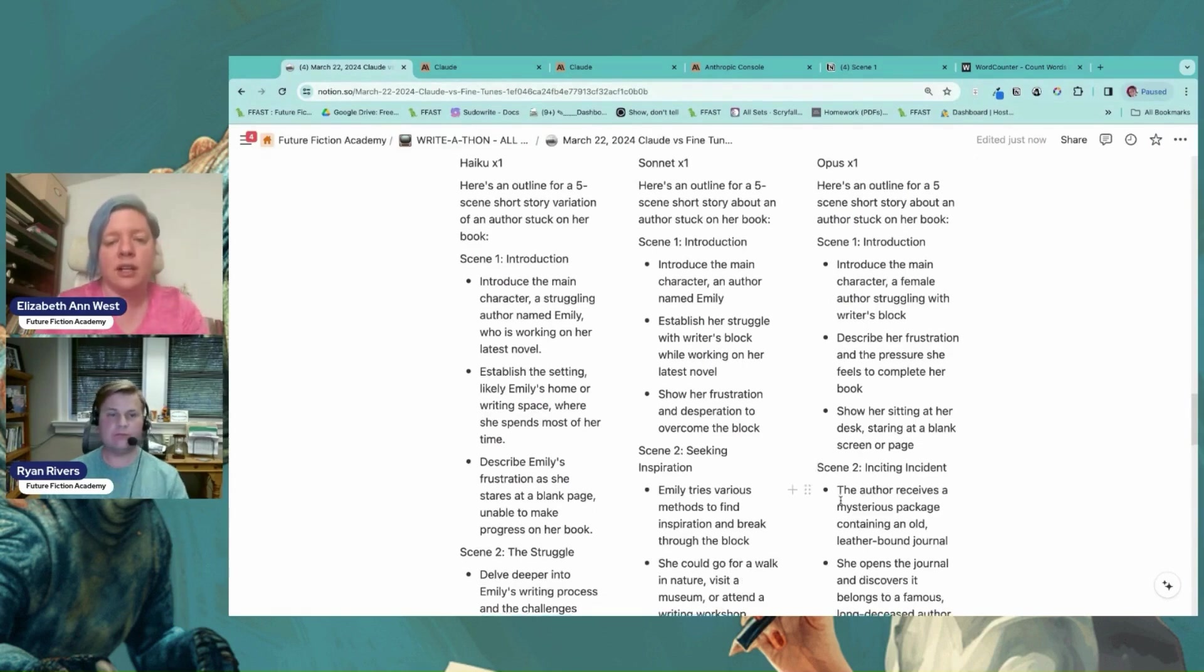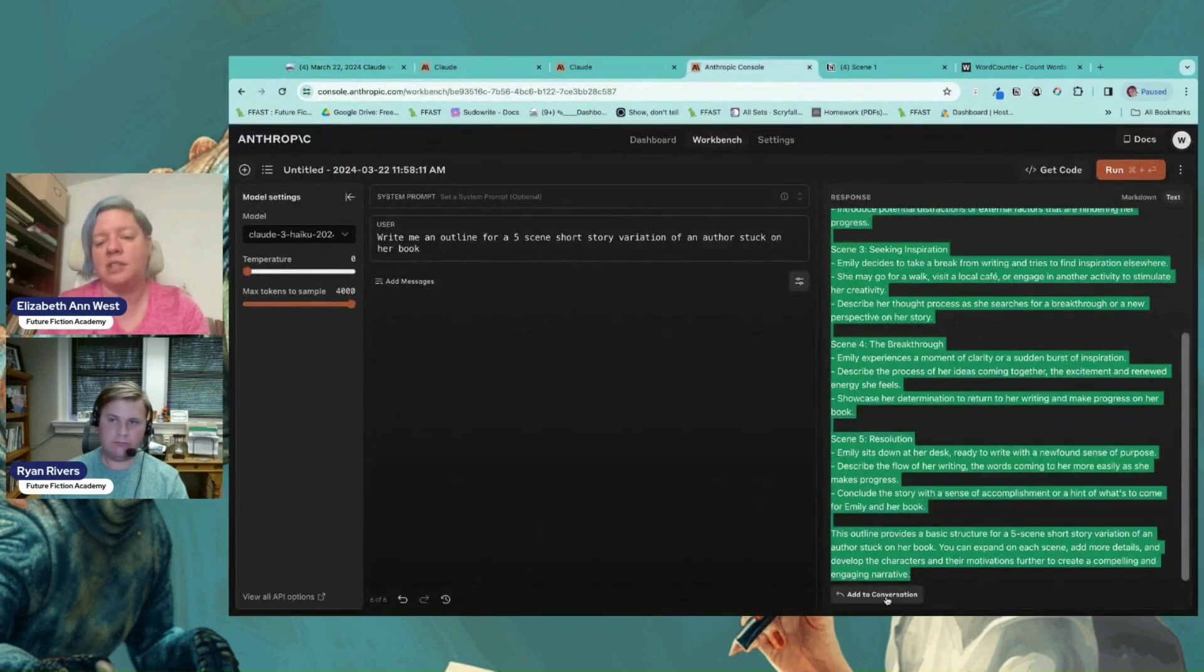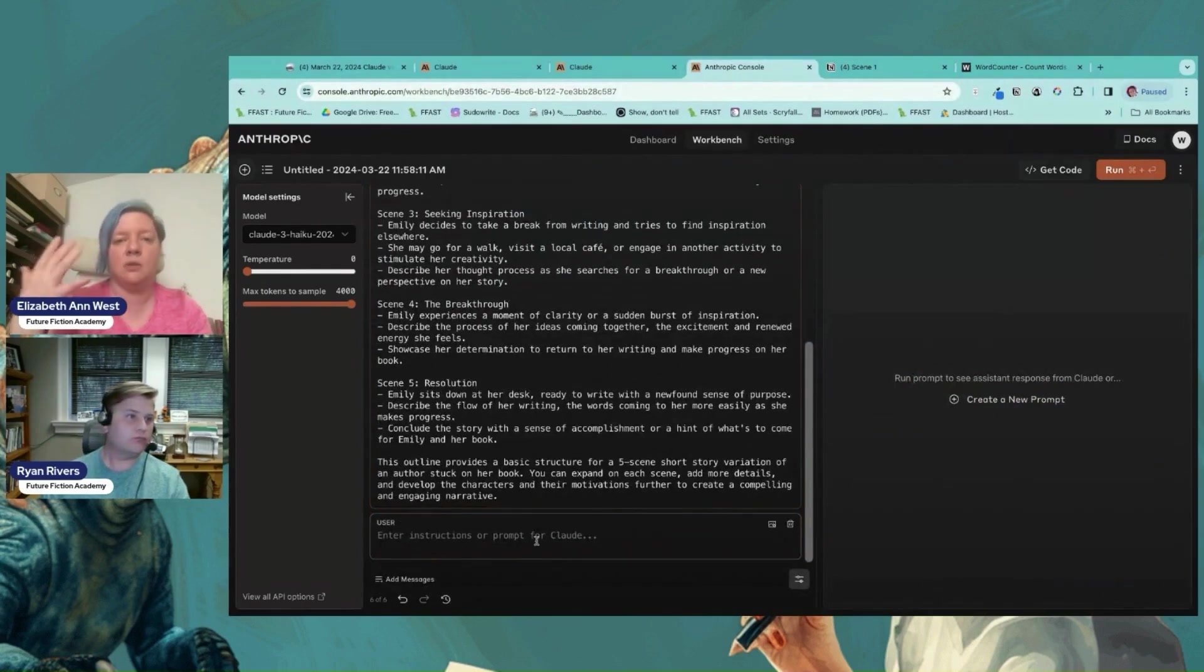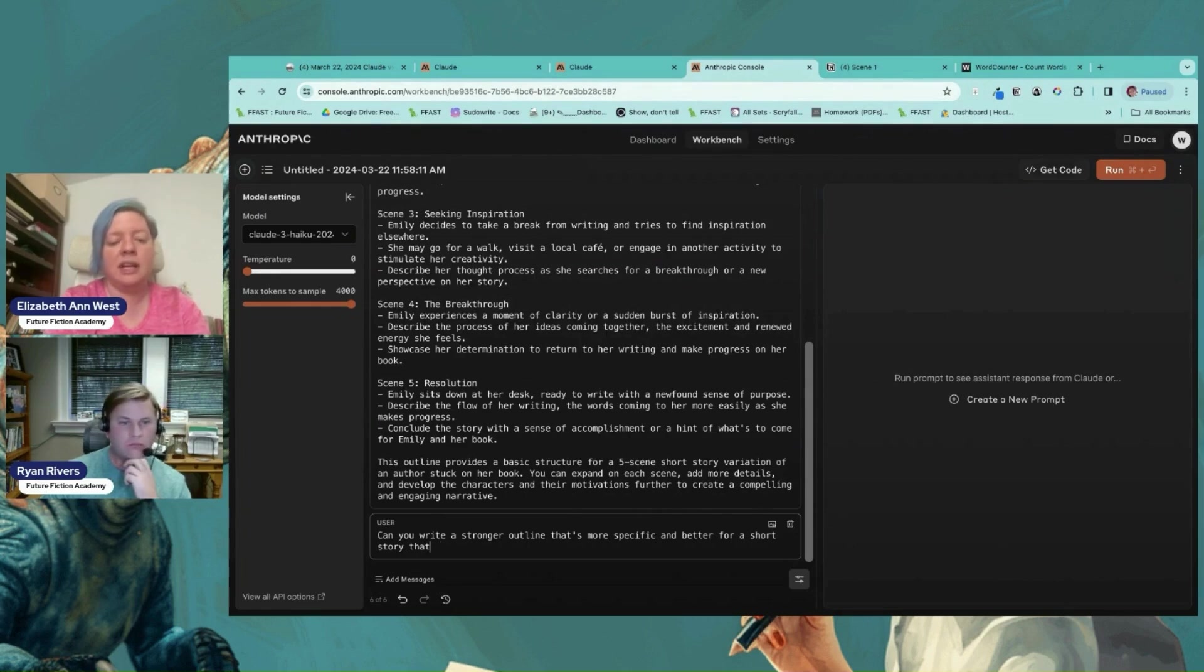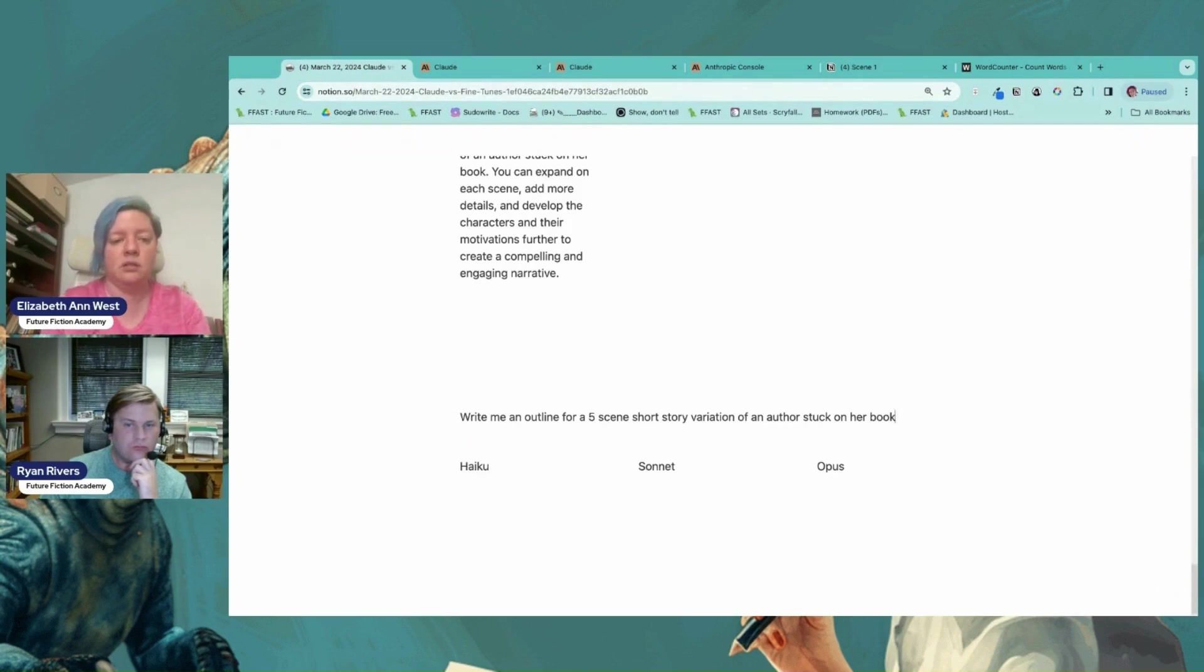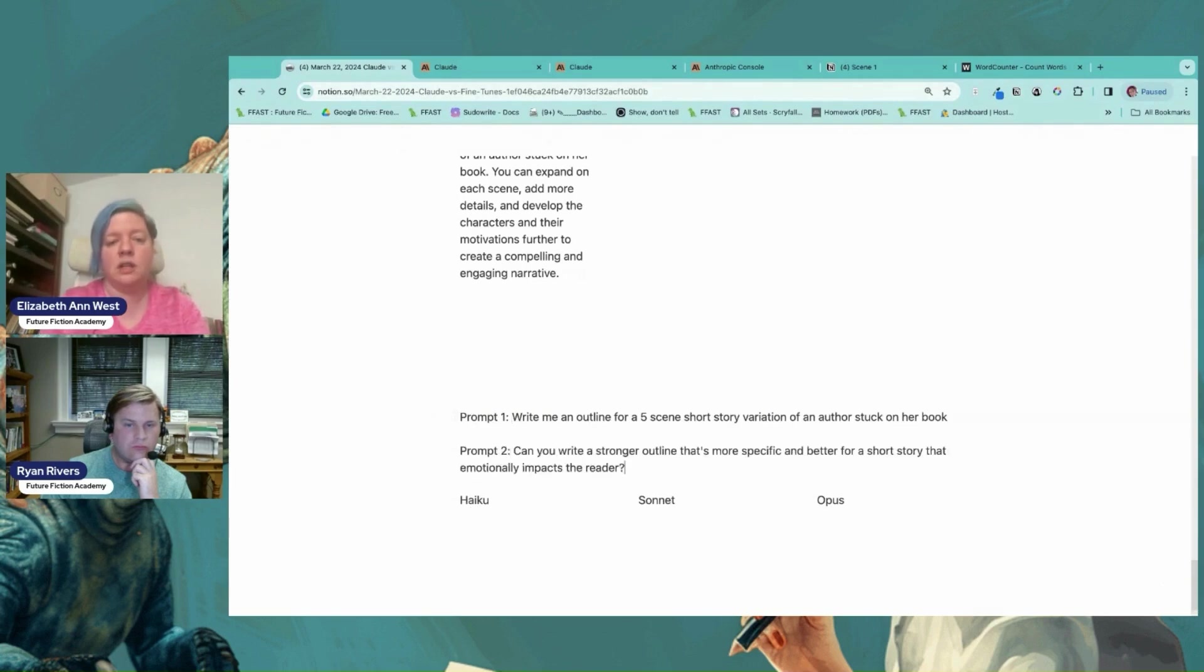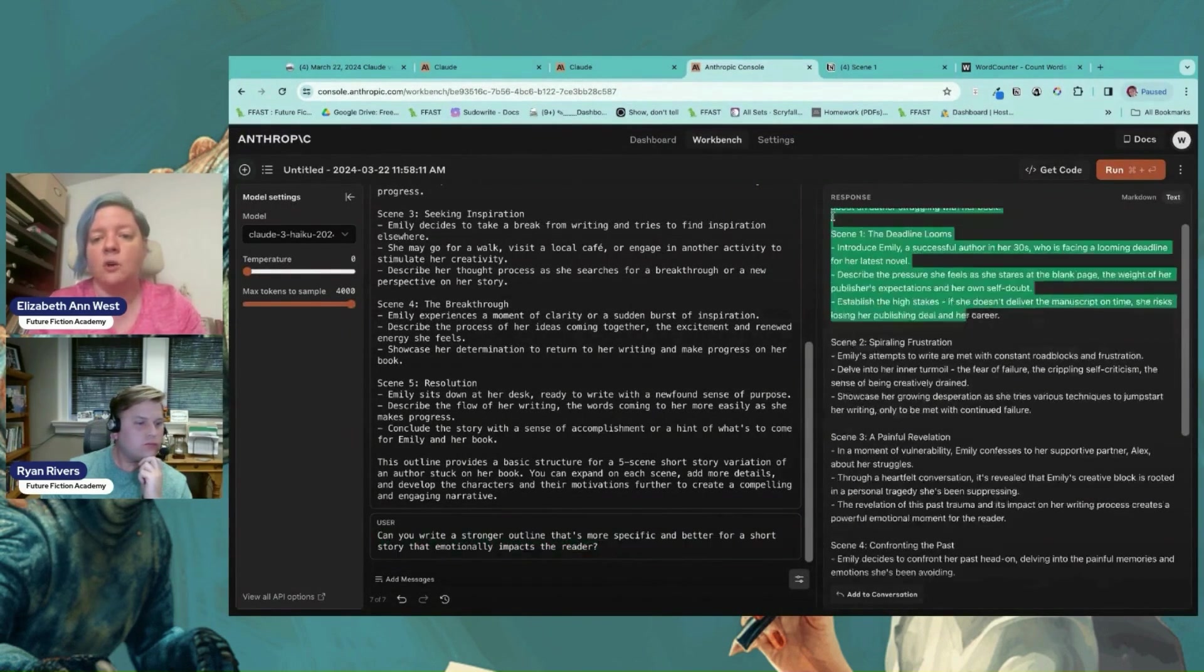But the secret for all of these models is we have Haiku already loaded in there. So I'm going to add that to the conversation. And then this is the thing that can really make a difference. Can you write a stronger outline that's more specific and better for a short story that emotionally impacts the reader? So that is going to be our second run. So I'm going to click that and click go. So that was prompt one, this information here, and then prompt two is this, can you write a stronger outline? So we're giving it a chance to improve. This is Haiku y'all. Oh my goodness.